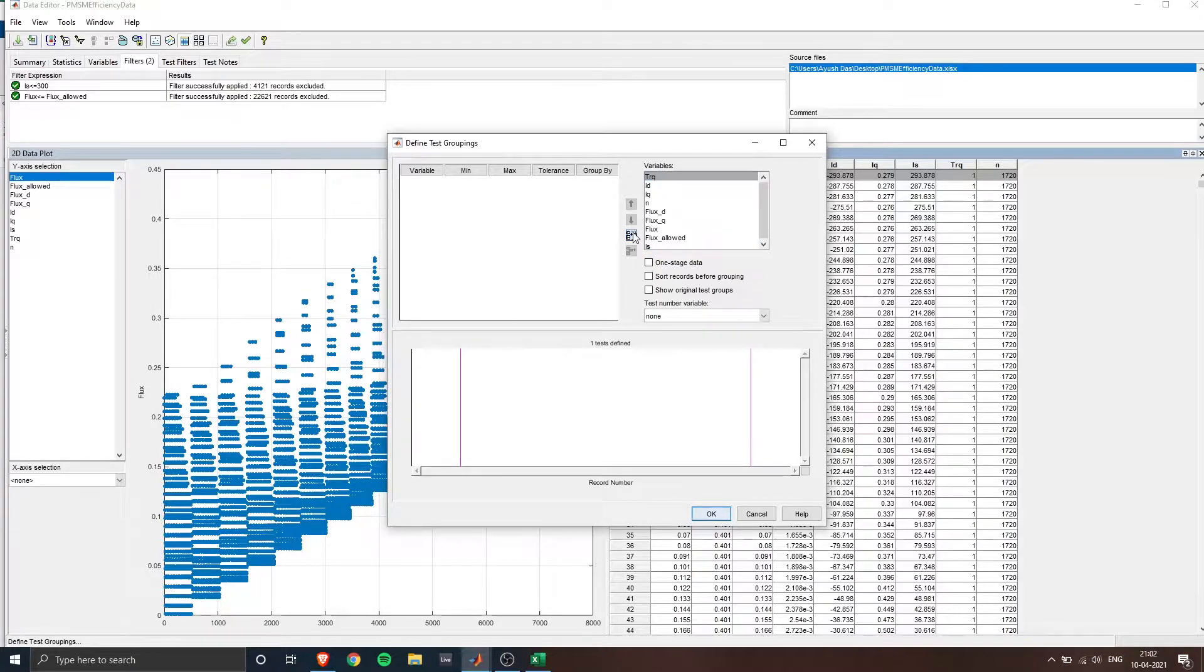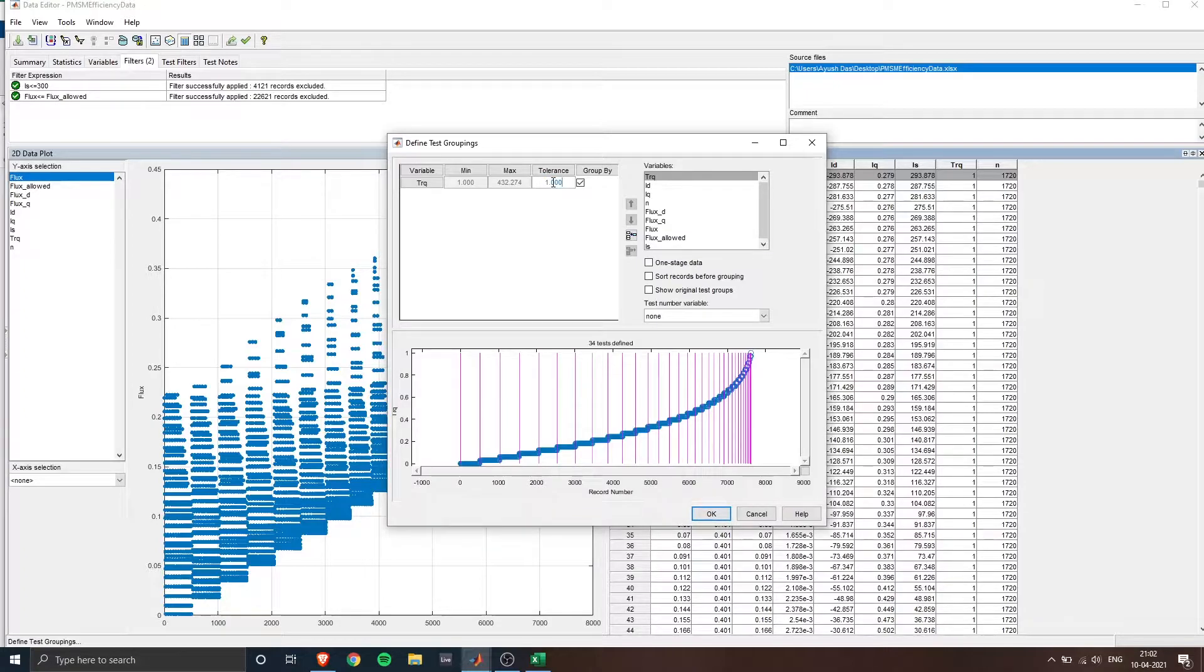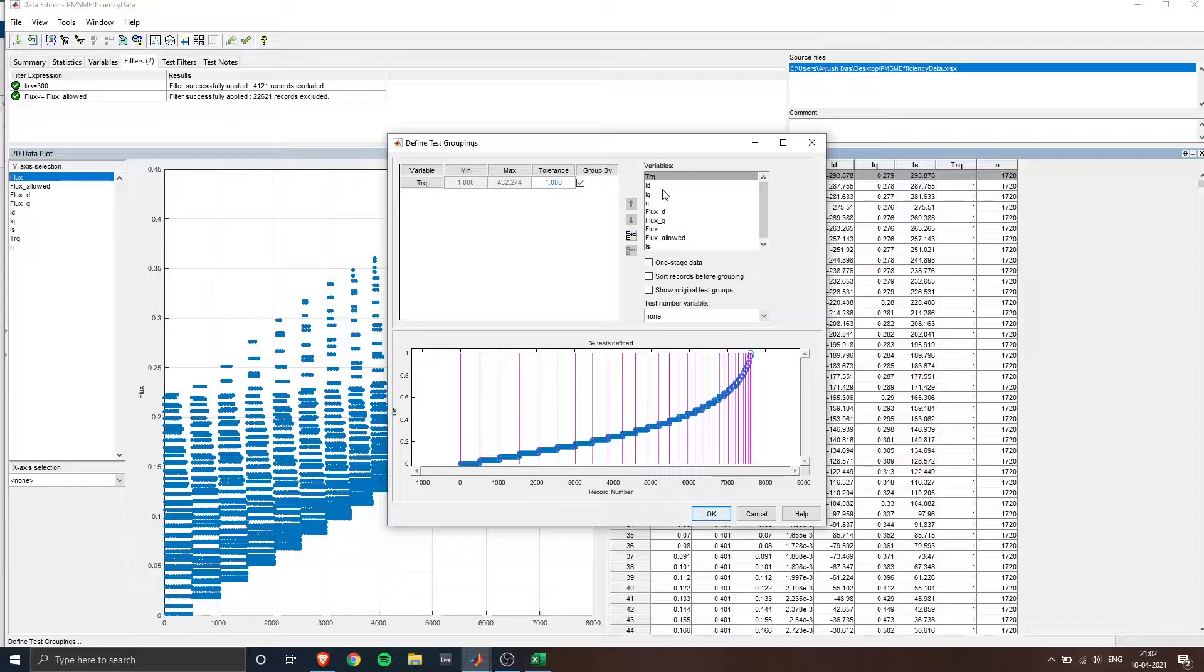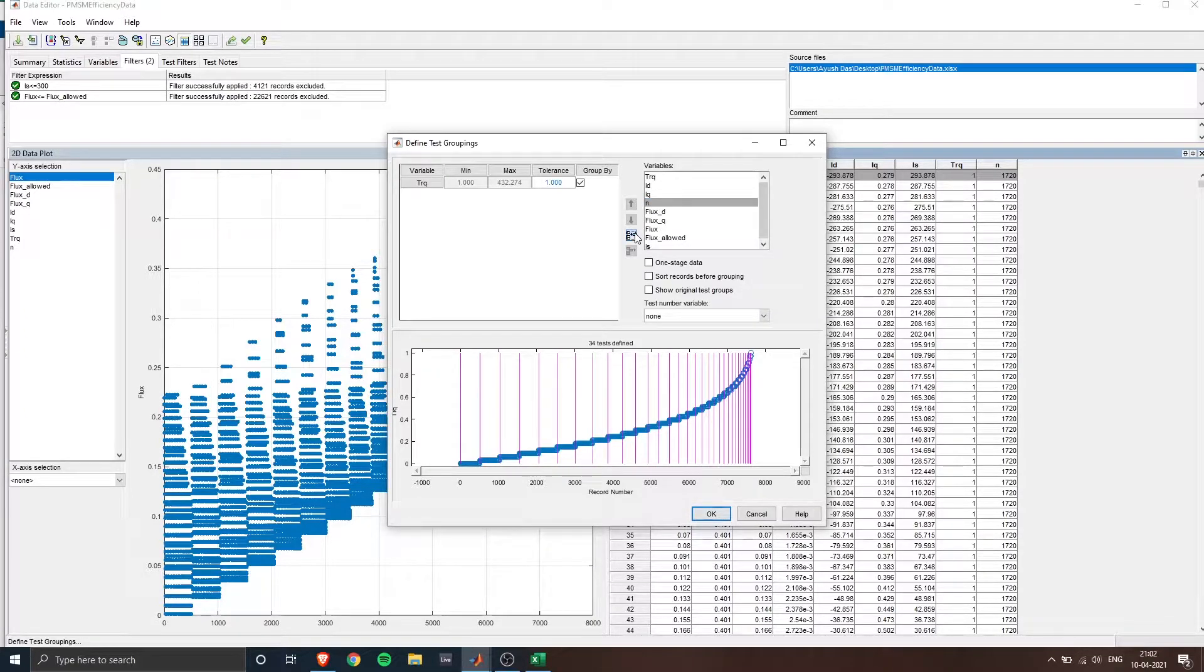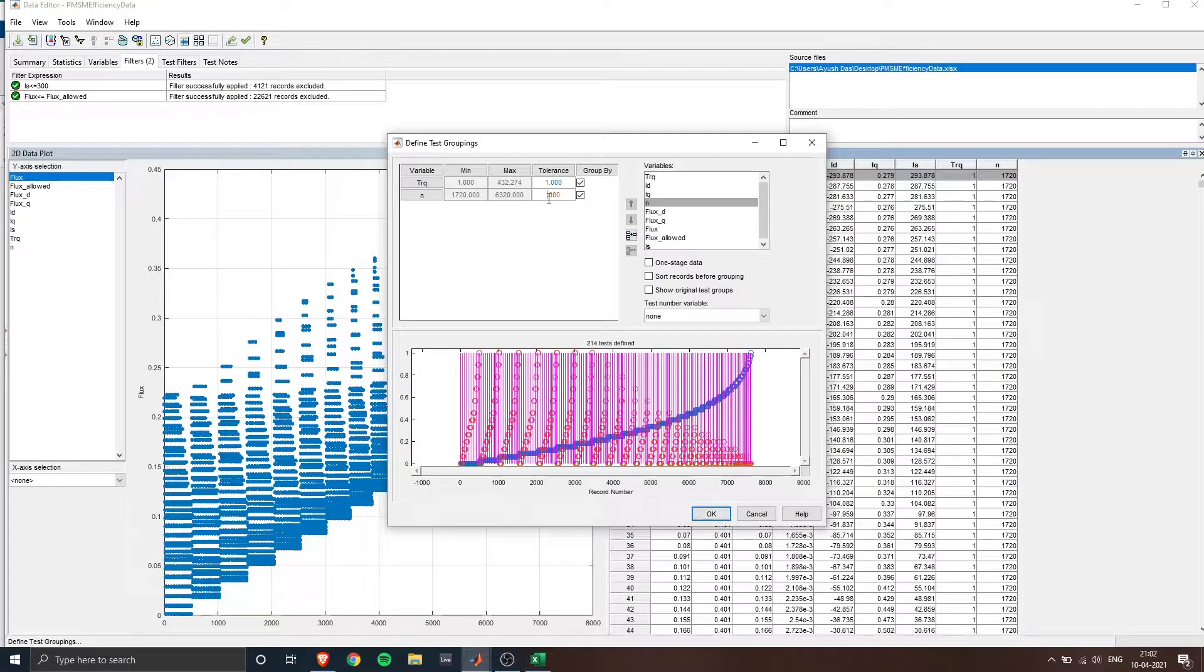So in this case if I enter torque and I give a tolerance of one that means if there's a difference of 0.1 and 0.2 between two different operating points of torques it will group them as one operating point.